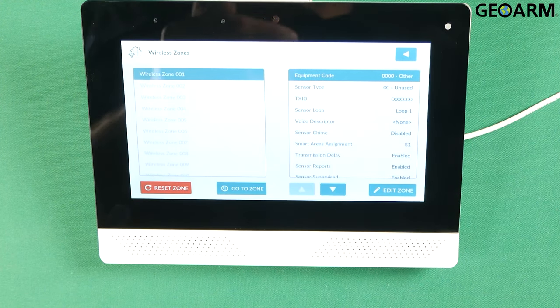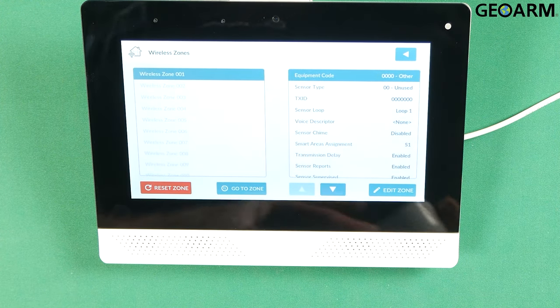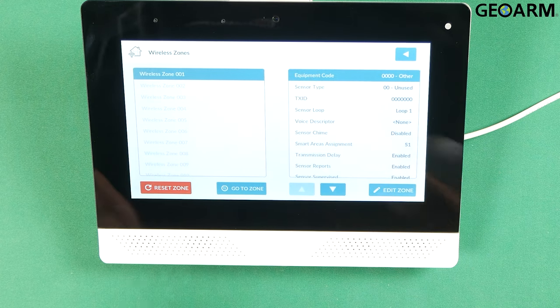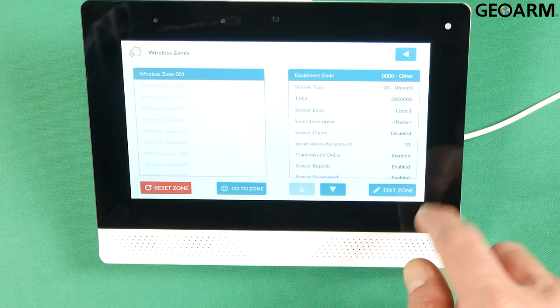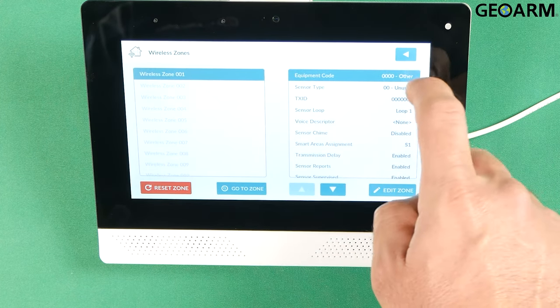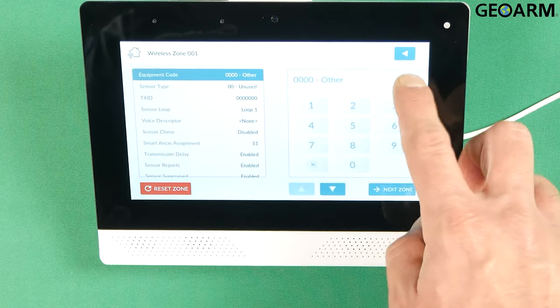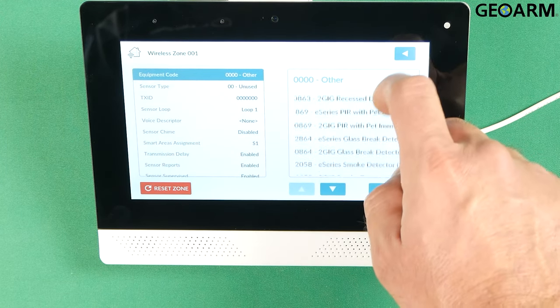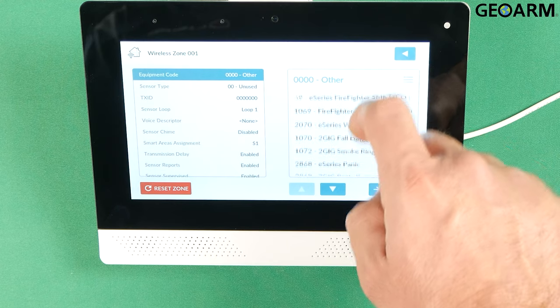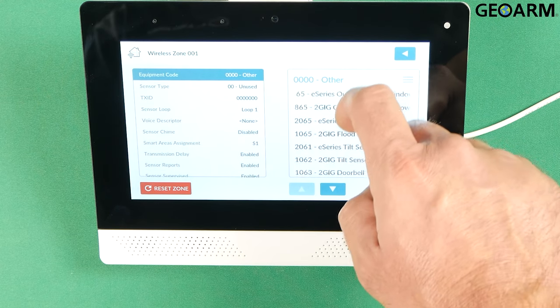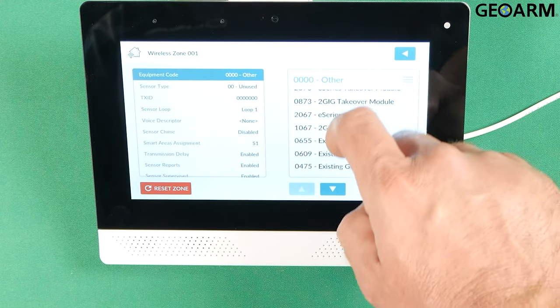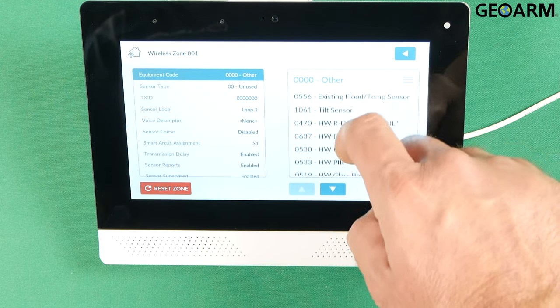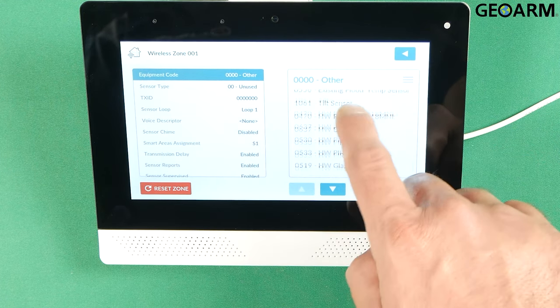Now you would find the first available wireless zone that you have. In my case this is a blank panel so I am going to be using zone 1. We will go ahead and highlight equipment code. The equipment code on this one should be 2065 to match its actual equipment type which is the flood detector. So once you find 2065 you just choose that.